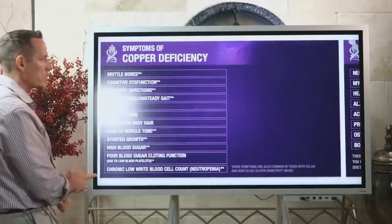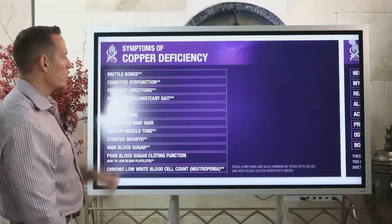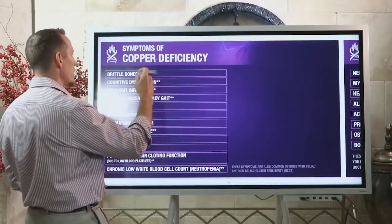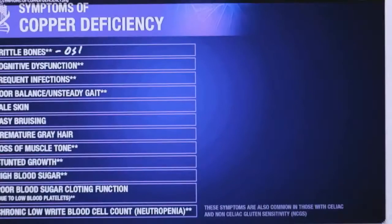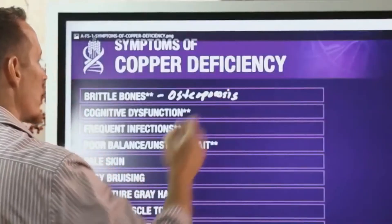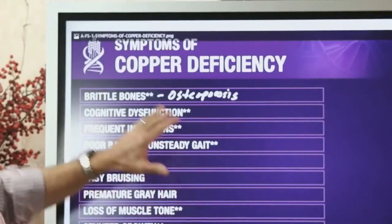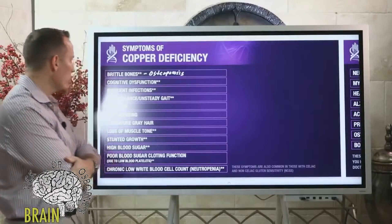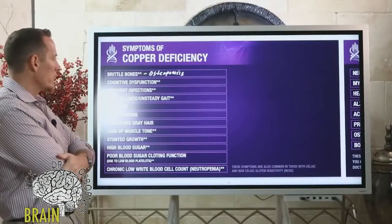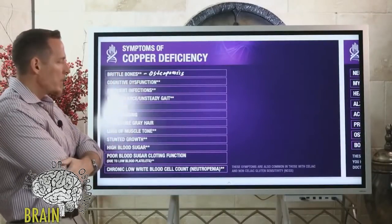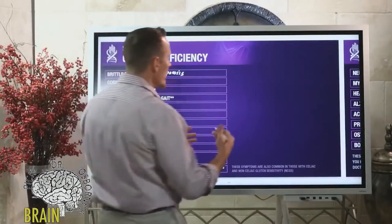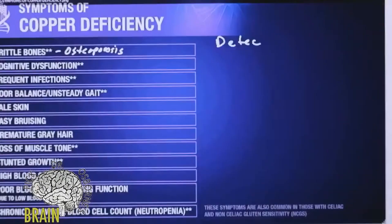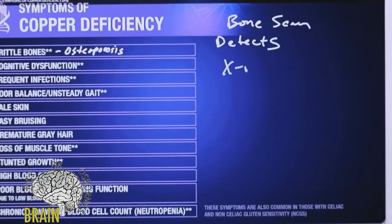Let's dive into some of the symptoms associated with copper deficiency. One of them is bone mineralization — osteoporosis, brittle bones. If you've gone to the doctor and we've talked about bone scans in the past, I did a very special show on the myth of the bone scan. The best way to detect whether or not you have brittle bones is not really through a bone scan, because a bone scan detects x-ray absorption of your bone.